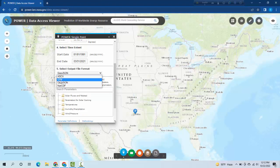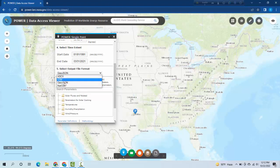You can select ASCII, CSV, NetCDF, or GeoJSON. I am selecting CSV because it shows the data in Excel format which is good.